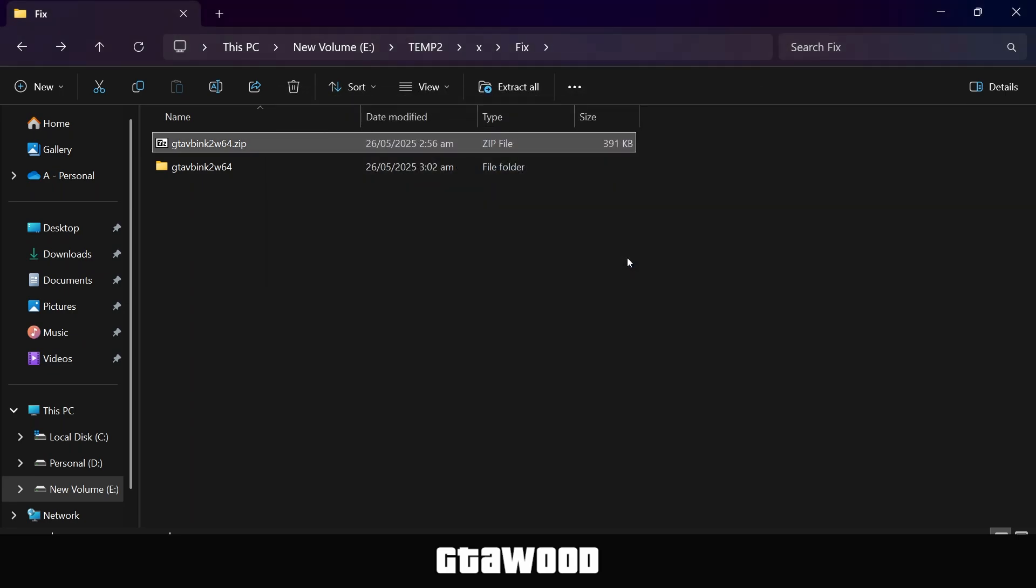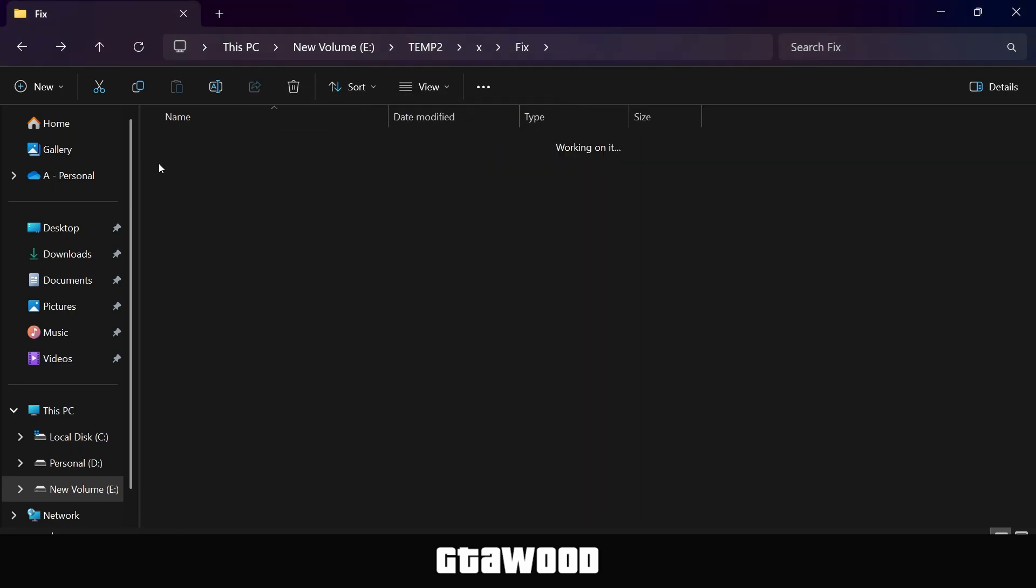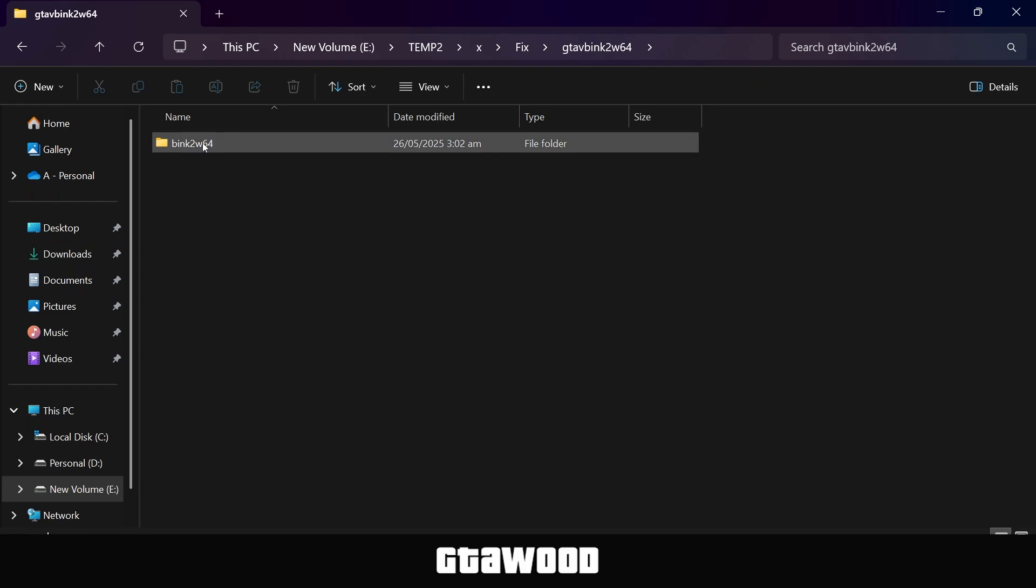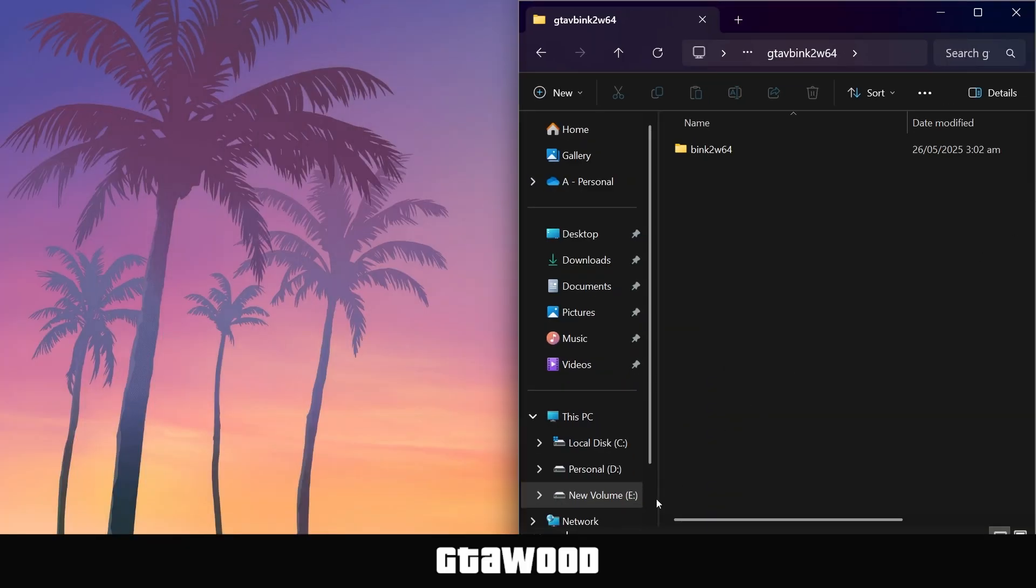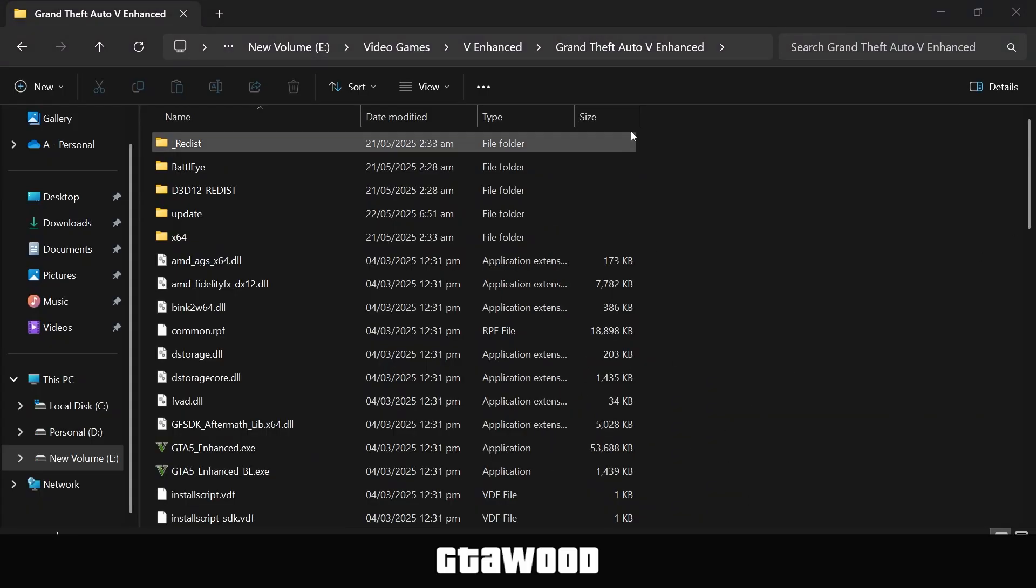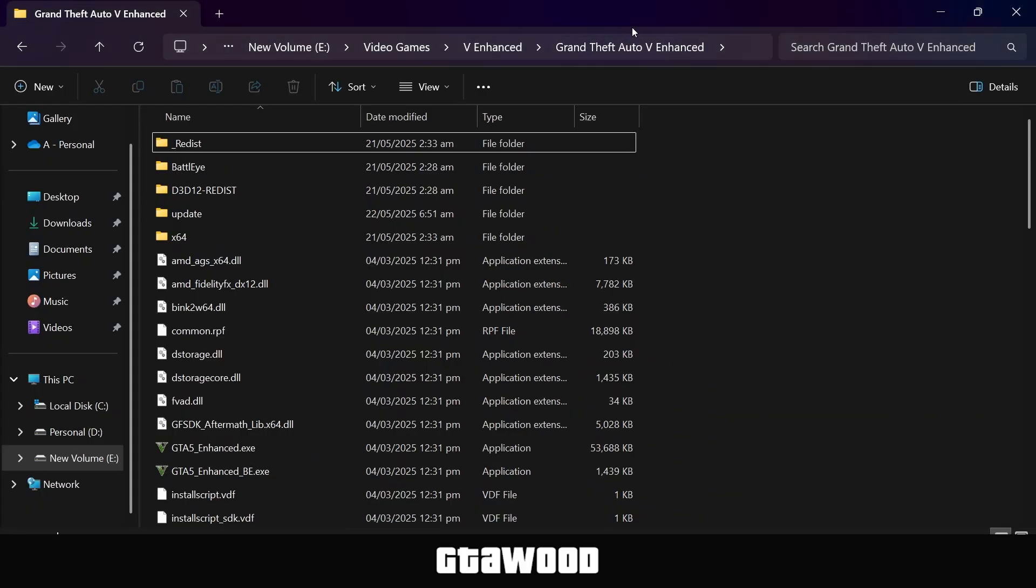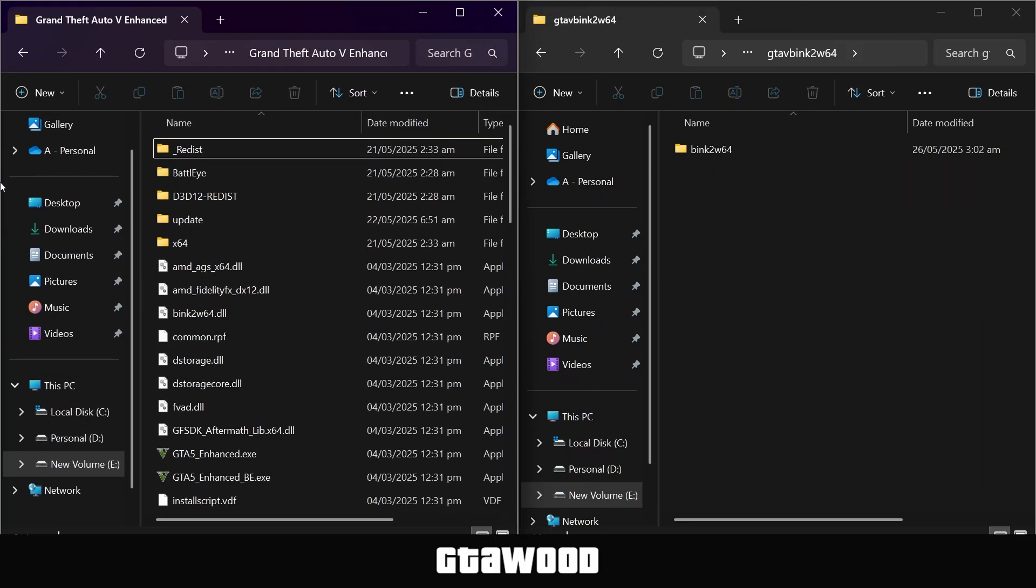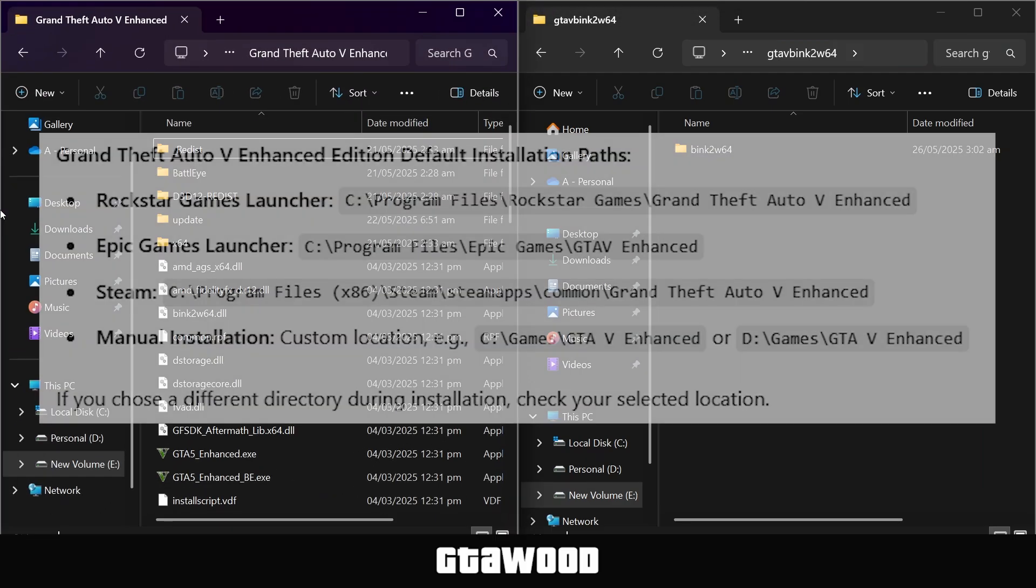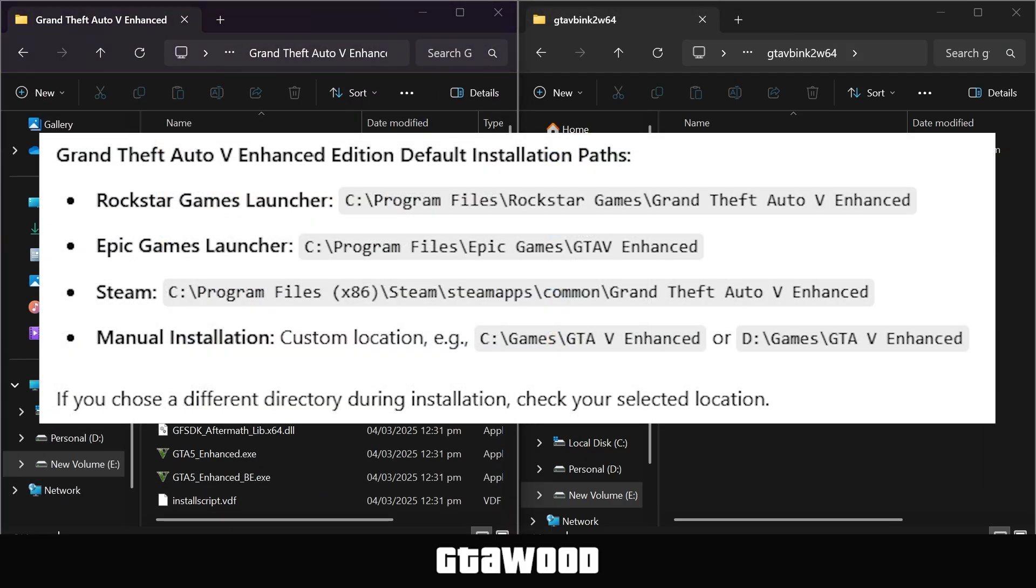After extracting the file, open up the folder, and you need to put this folder to the right side of the screen. Now you need to open your game folder. Here is my game directory. We will put this folder to the left side of the screen, and here are all the locations where you can find your game folder.